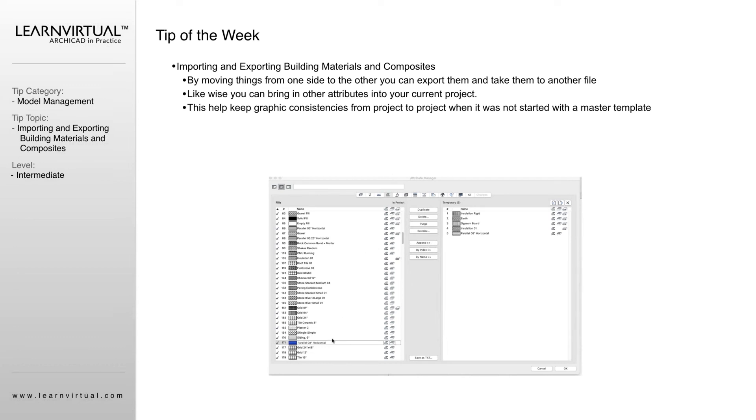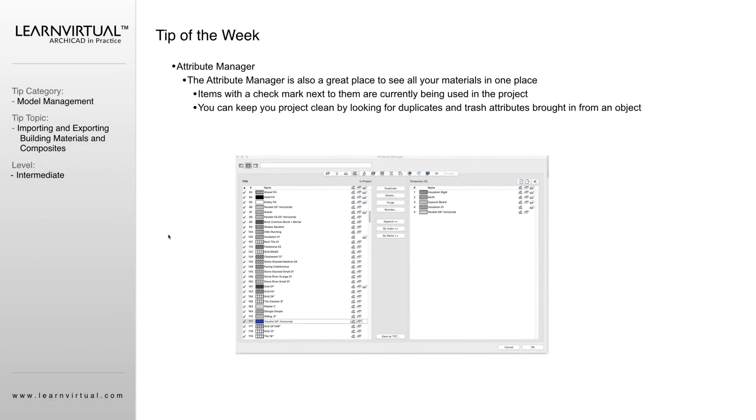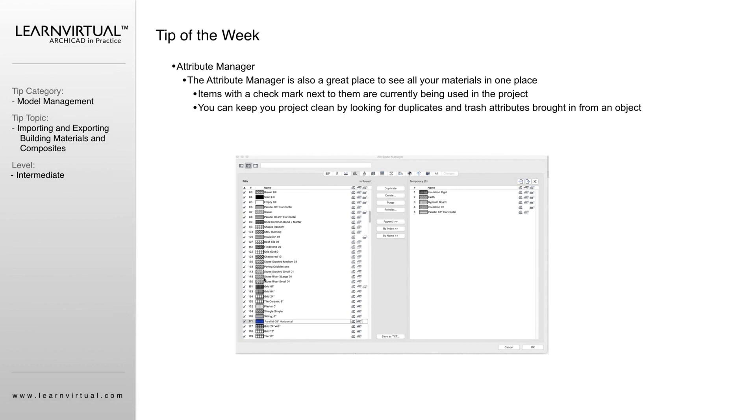A good way to think of it is this is what's in your project. This is what's going to be going out of or coming into your project. This really helps keep things graphically clean between projects. I always like to see firms and companies that are keeping their graphics consistent from project to project. So that way you can take advantage of quick glances. If you look at a wall and its fill or its building material is the same as a wall in a previous project, you're just going to automatically know what that is. This really helps keep your graphic standards from project to project.